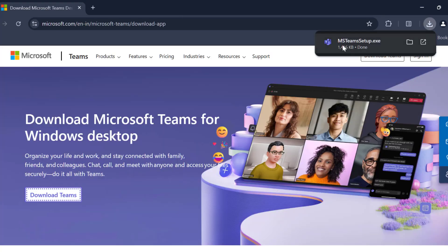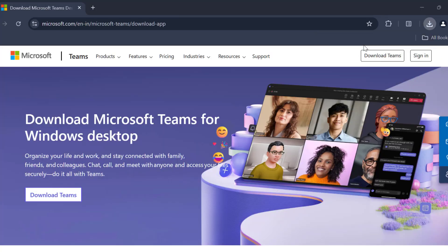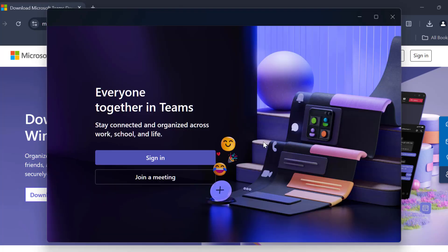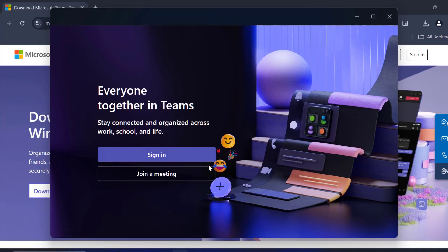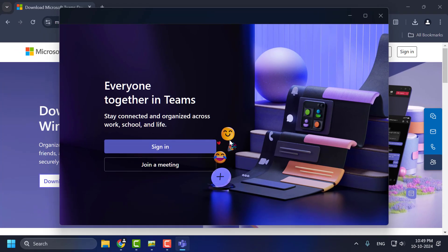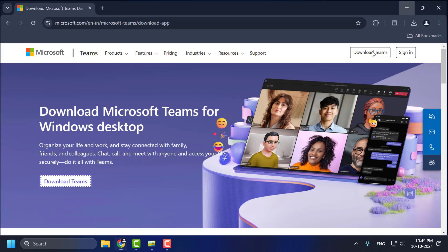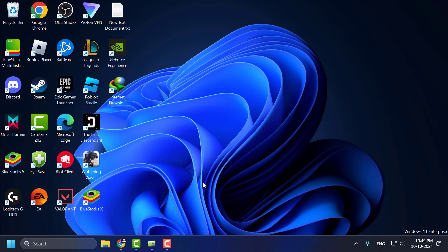After the download is complete, click on it and install it. You can log in to your account and check if the problem is solved. If not, let's move on to Method 3.